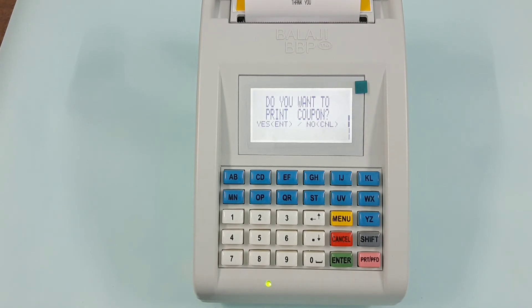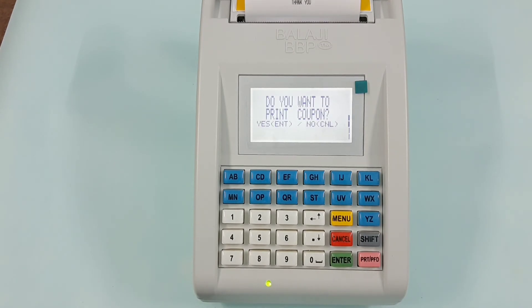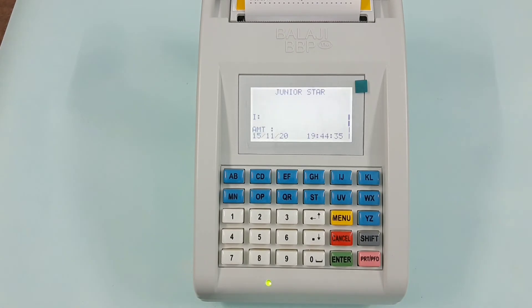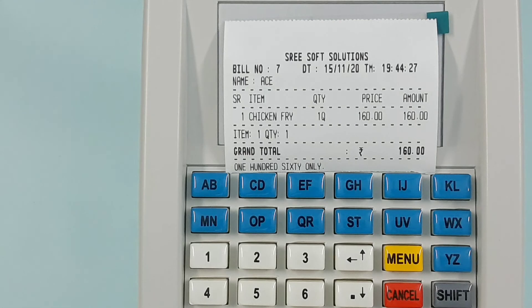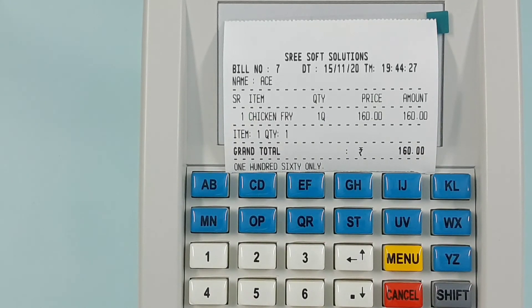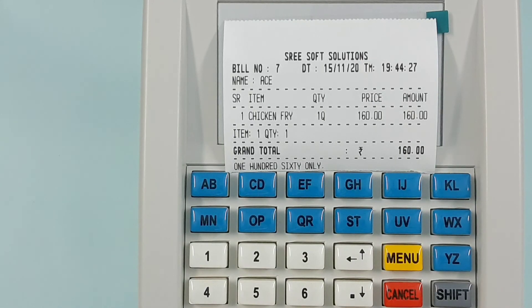Now we have a copy. Enter and press the name. We have a build here. We have a name. We have a chicken fried quantity.